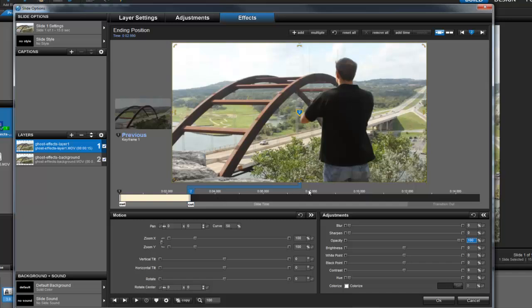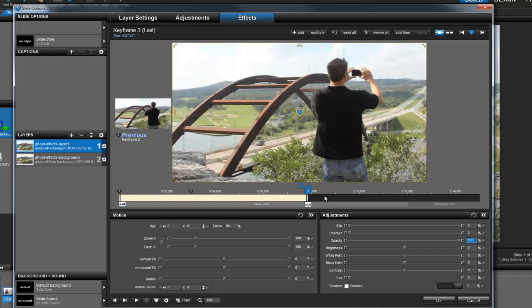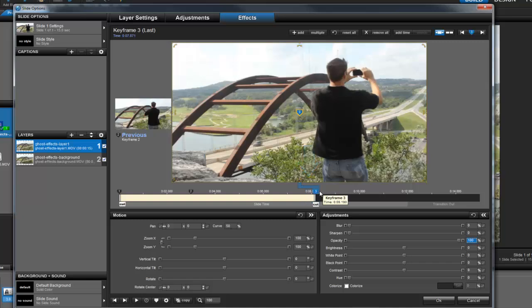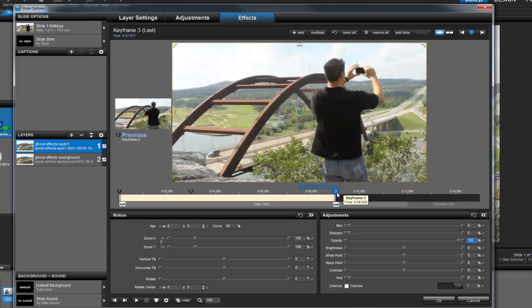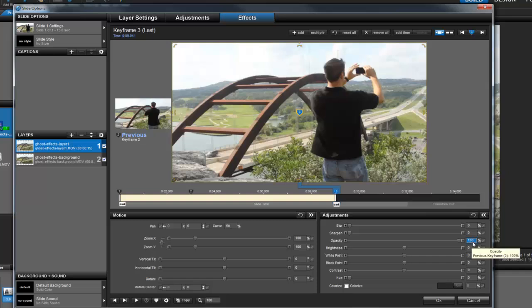So, in the keyframe timeline, right click and select insert. This will create keyframe 3. Once it's created, drag it in around the 9 second mark. We want the video to stay fully visible during this part of our slide, so that means we want the opacity of keyframe 3 to also be 100%.